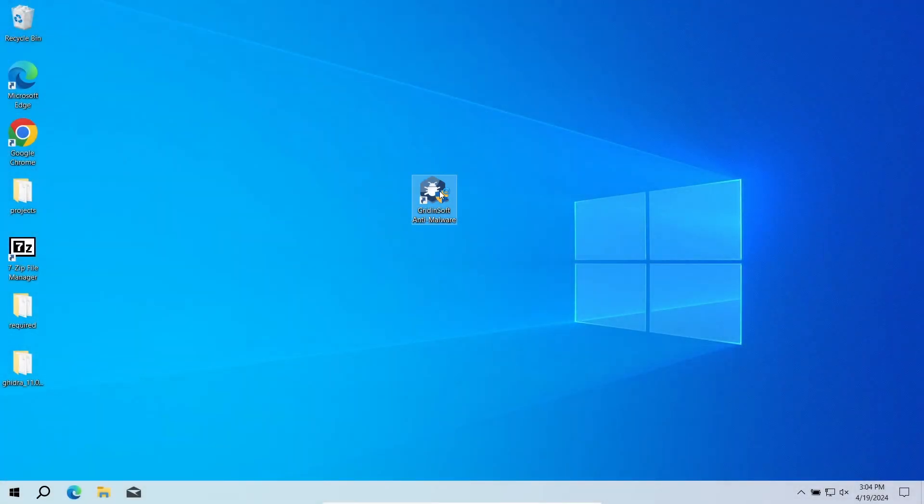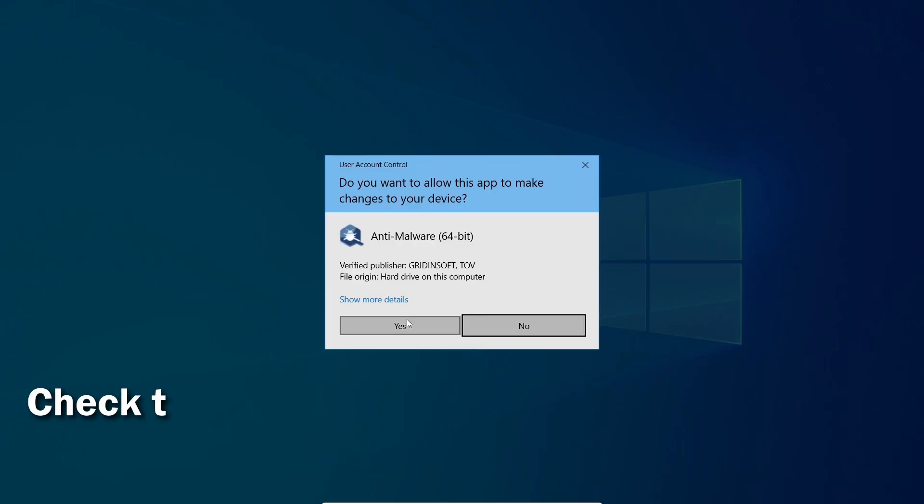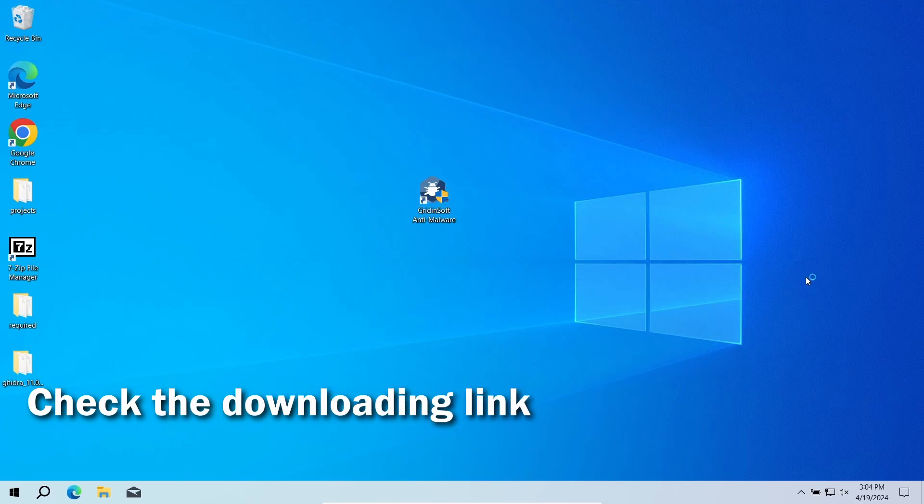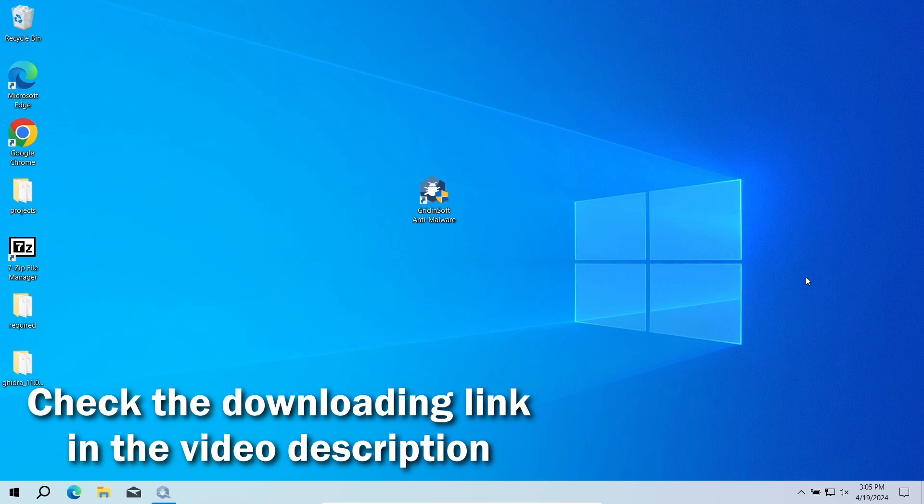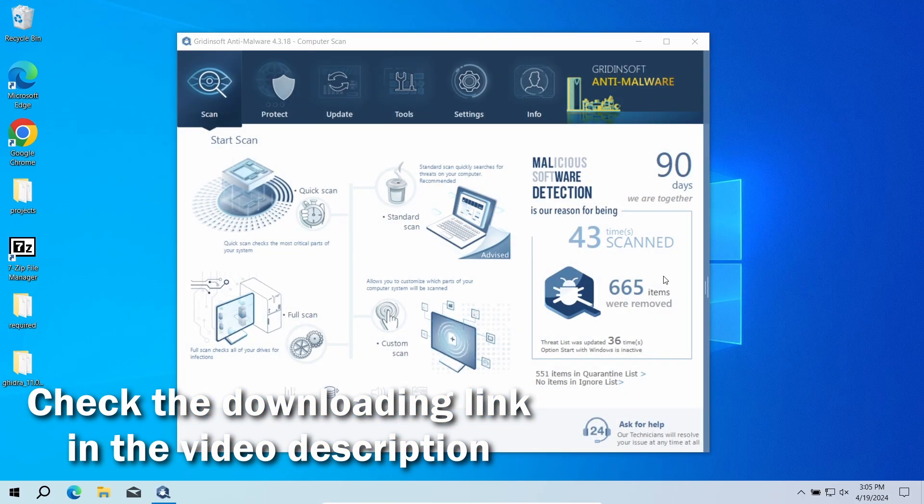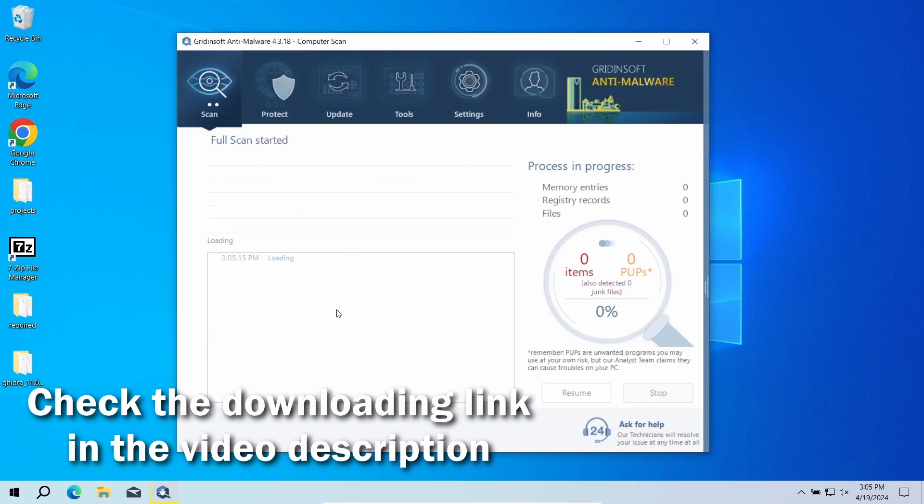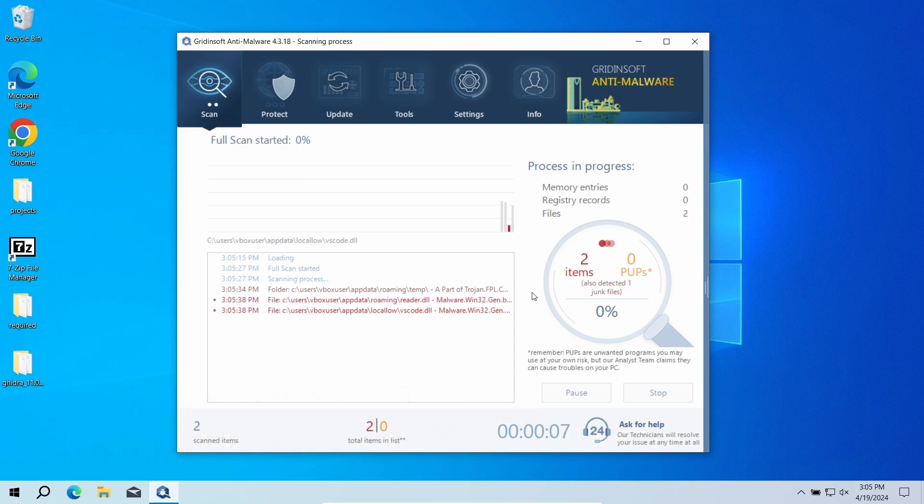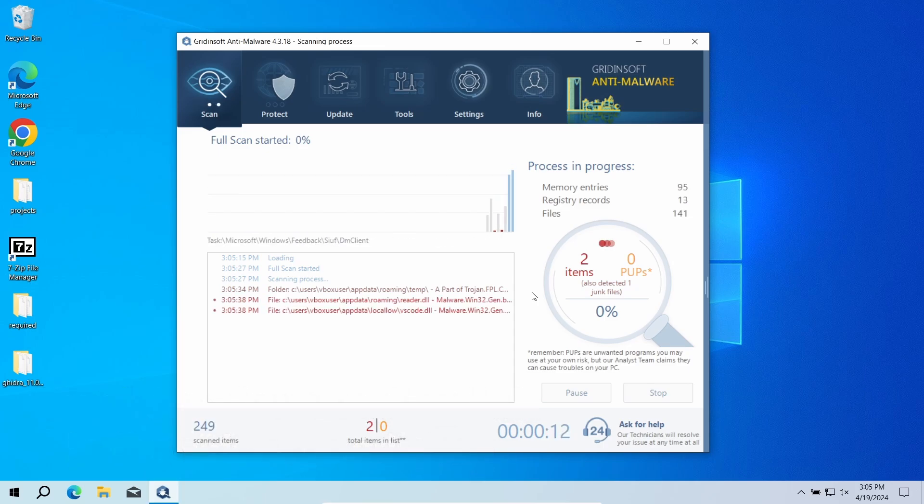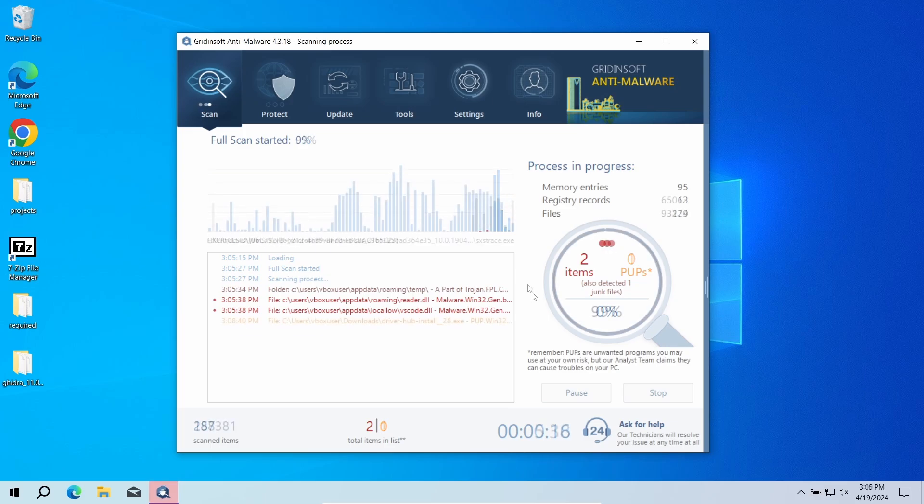For that reason, I recommend running a second opinion scan with GridinSoft Anti-Malware. It will quickly reveal whether there is any threat to your system or not. Download it by the link in the video description and run a full scan. The program will go through all the system elements, down to configuration files and hidden folders. The scan will take around 15 minutes.